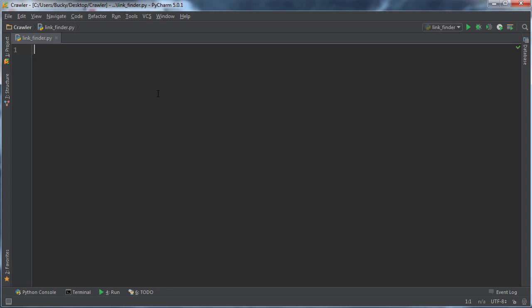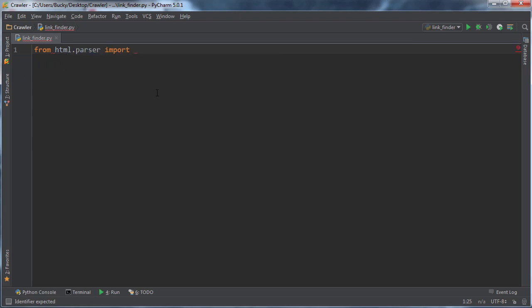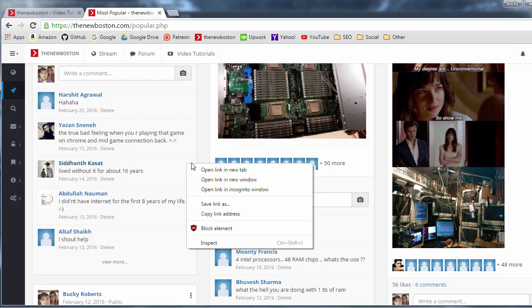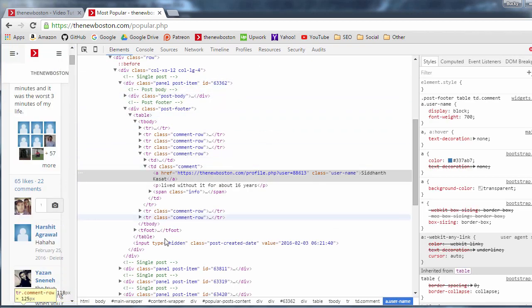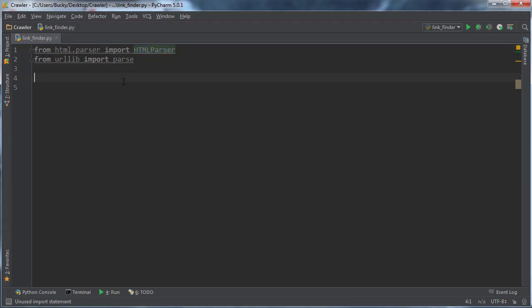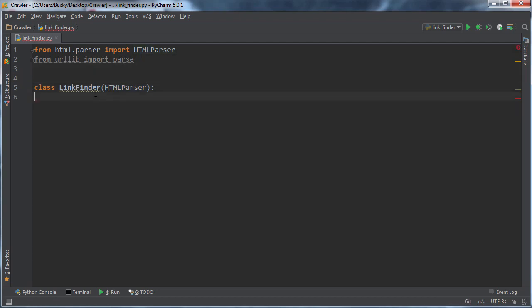Lucky for us, Python already comes with a class called HTML parser and it does like 90% of this for us. So let's just go ahead and import it. If you write HTML parser, import HTML parser. We also need to import from your HTML parser. So essentially this is a generic HTML parser. In other words, it can take a look at a bunch of HTML code and sift through it, but we are going to need to add some custom functionality to it. So what we're going to do is create a new class called link finder and we are going to inherit from HTML parser. That way we get all of the functionality of HTML parser plus we can write whatever custom methods we want.